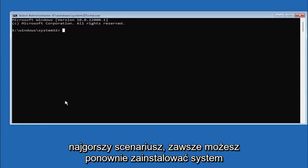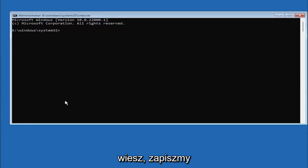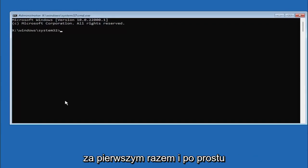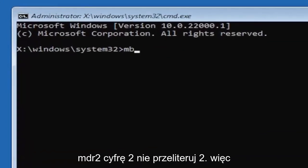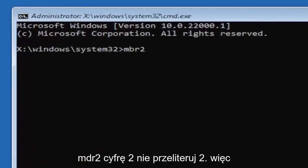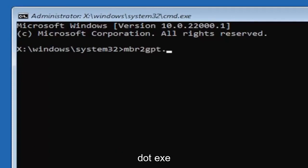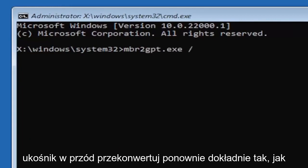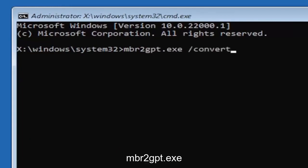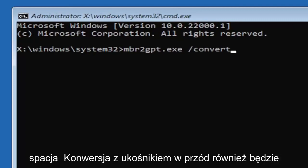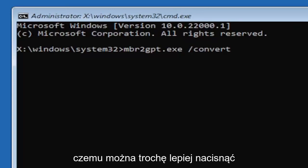Worst case scenario, you can always reinstall Windows 10, but let's do it right the first time. We're going to type in MBR2, a numerical 2, don't spell out 2, so MBR2GPT.exe space forward slash convert. Again, exactly how you see it on my screen. I will have this zoomed in so you can see it better.